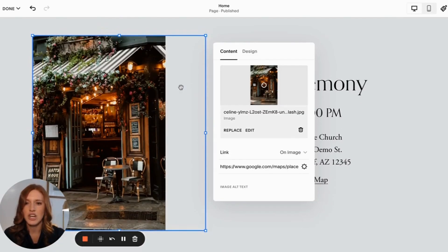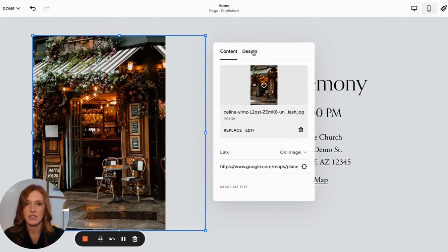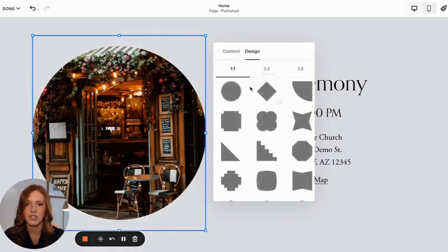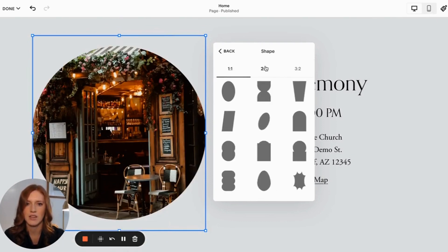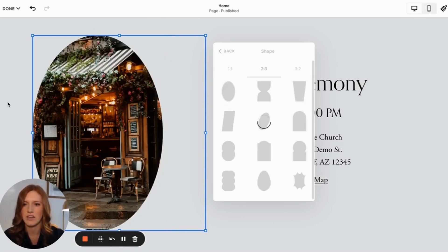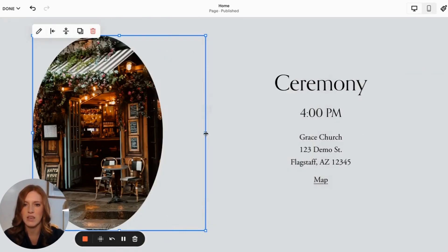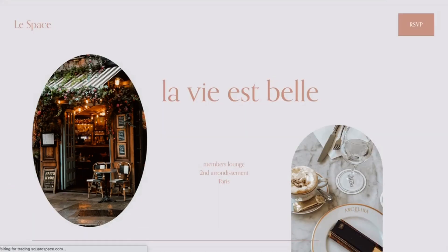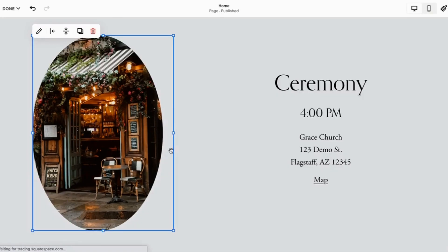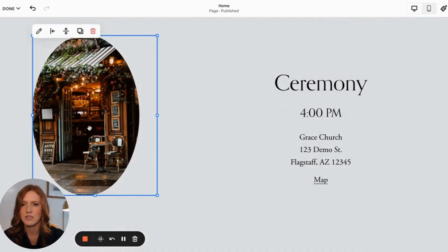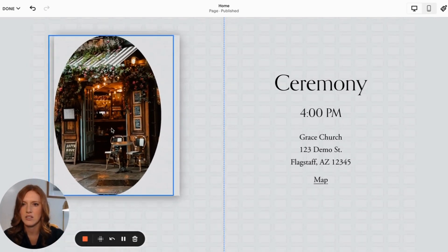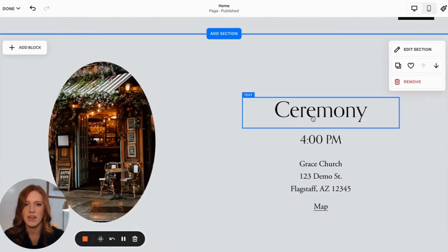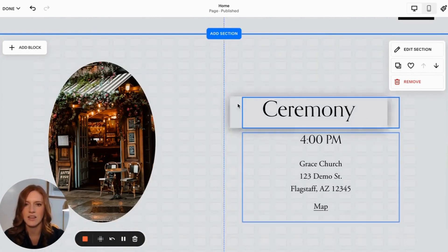And then I actually want to change up the design of this first image. So I'm going to head over to design and then shape, and two three ratio. And I chose this one right here. Now I'm also going to make the box a little bit smaller. It was a bit smaller here, so I'm going to pull this, change up the size. Okay, so that is that.